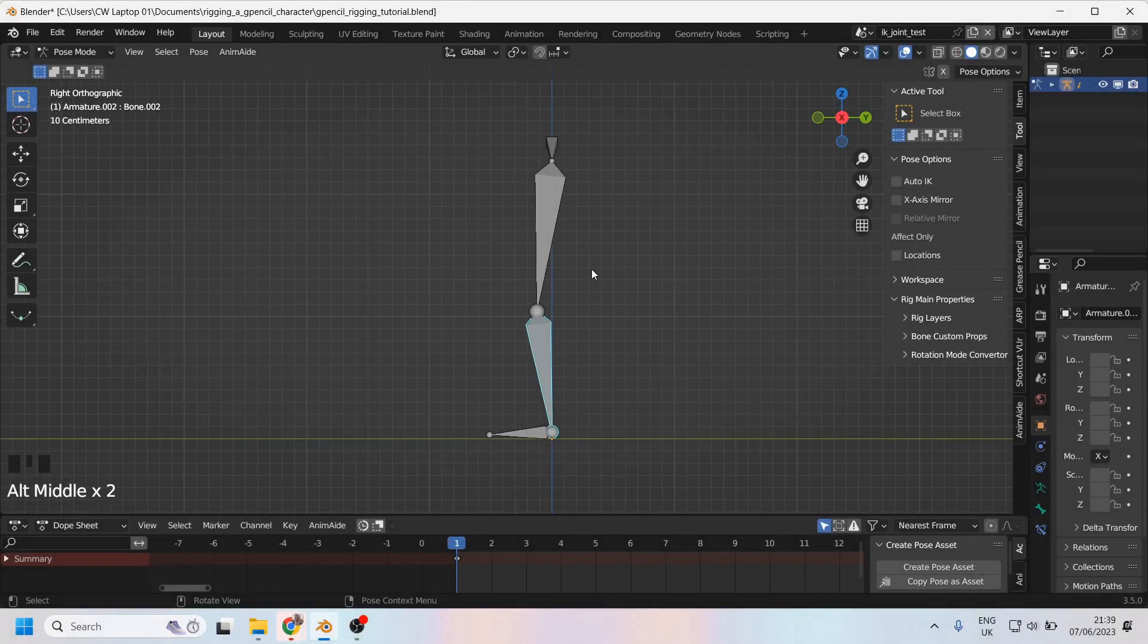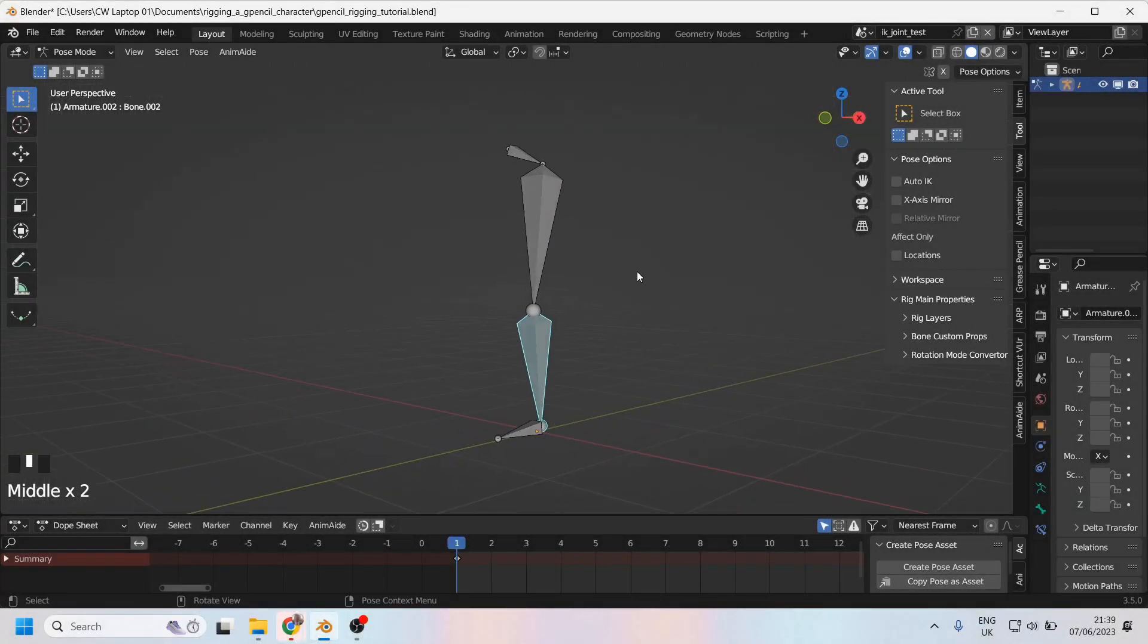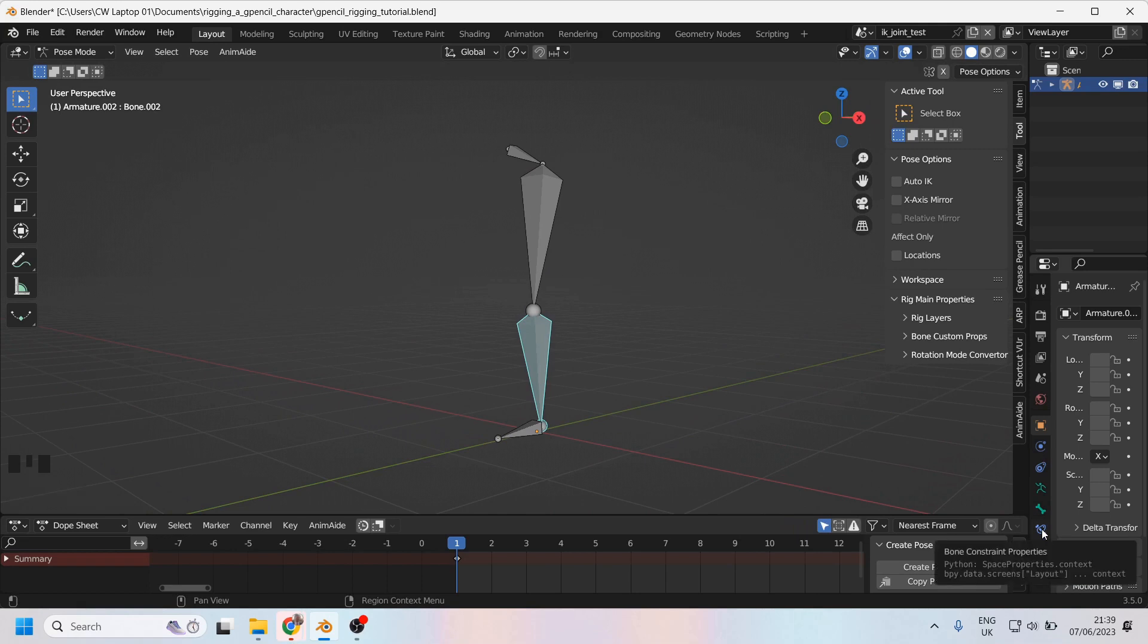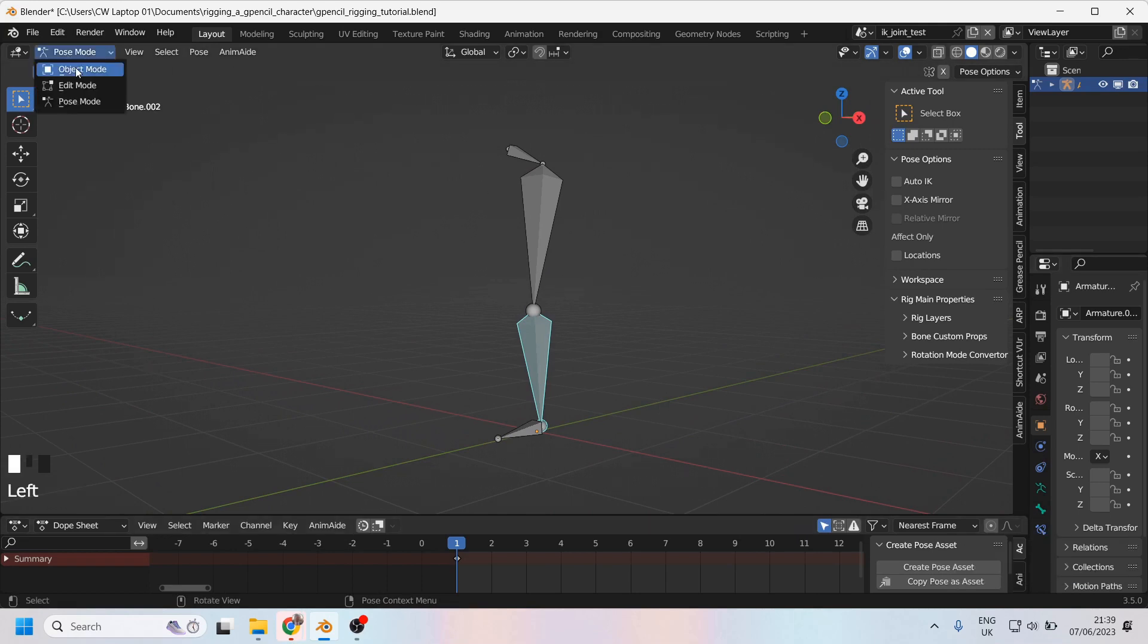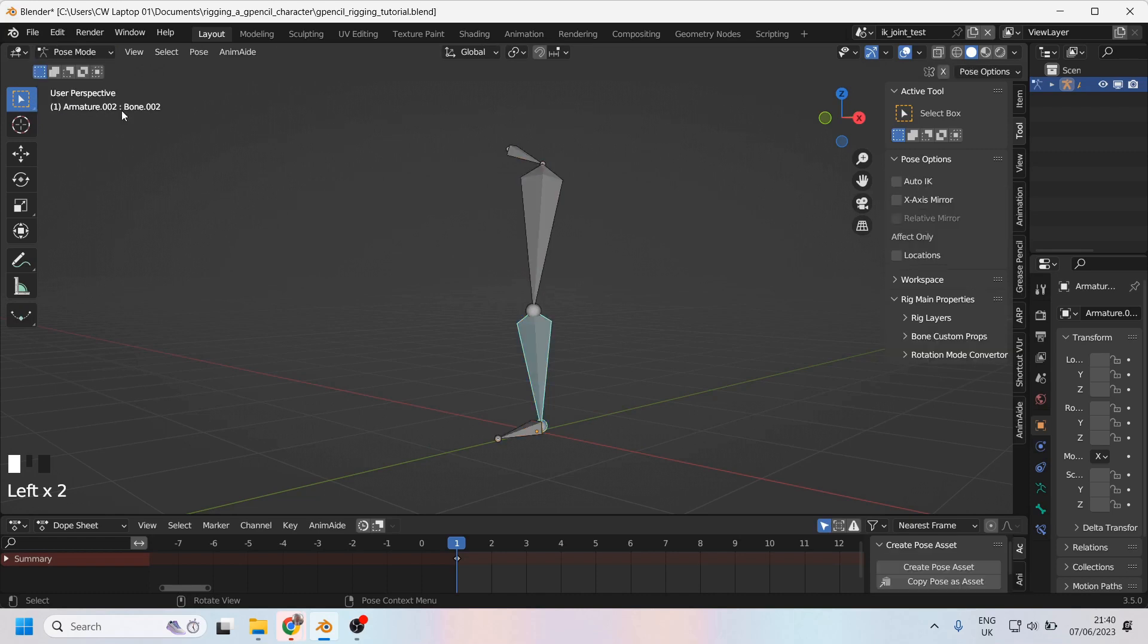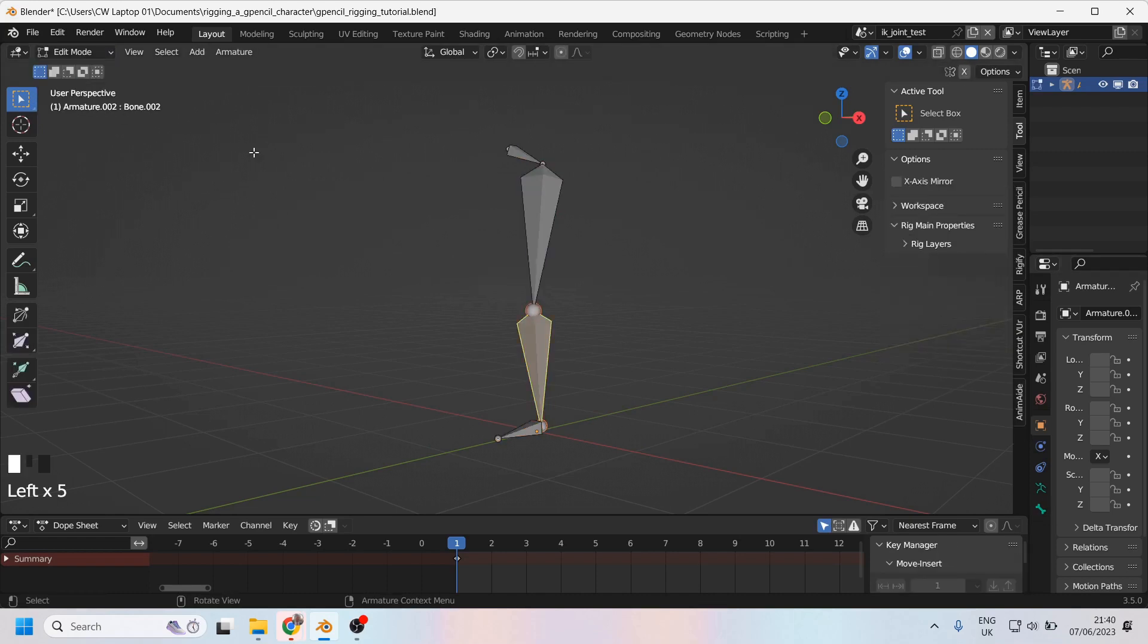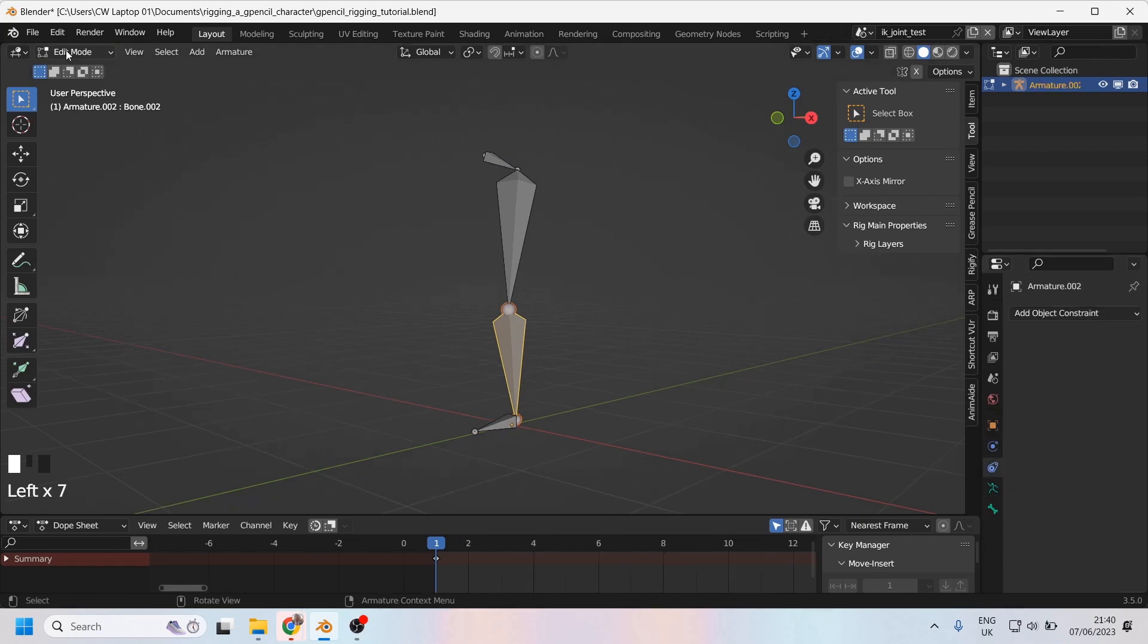Right, so I'm quite happy with the way this looks. I'm going to add an IK constraint now, and I can find that down here in the bone constraints properties. Now, important note, you must be on pose mode to see the bone constraints properties. If you're in edit mode or object mode, it simply won't be there. So I'll go down into pose mode.